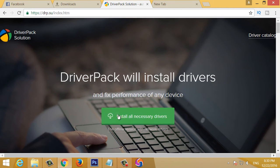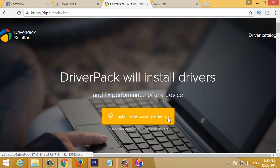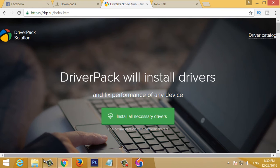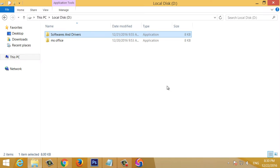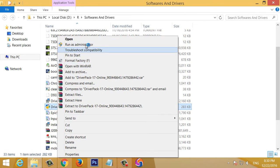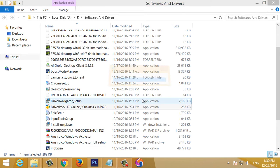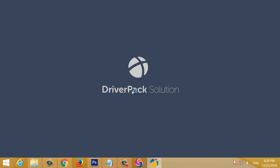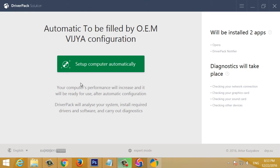If you run the driver's device, convert the driver's device, then install the computer. We are going to start the driver's pack solution. The driver's pack is installed.